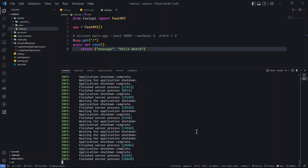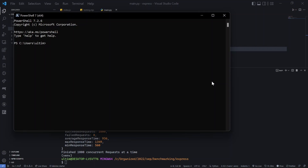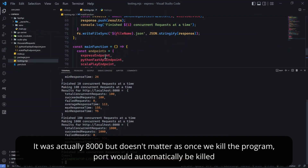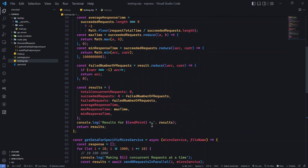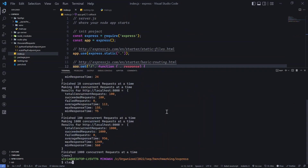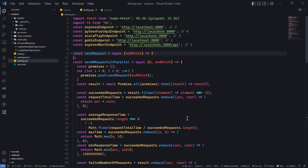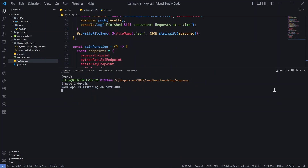So FastAPI is definitely the winner over Scala in this round. I'm genuinely impressed — I didn't expect it to be even close to Scala, let alone faster. Now let's kill port 8080 and move on to Express running on port 4000.